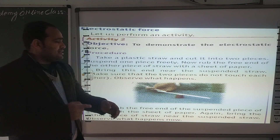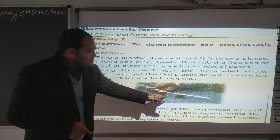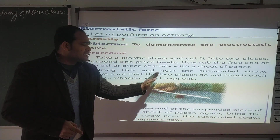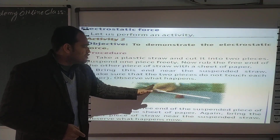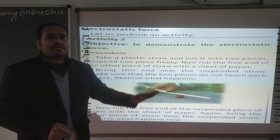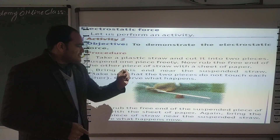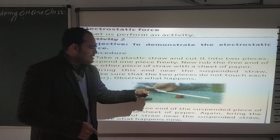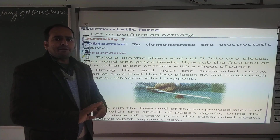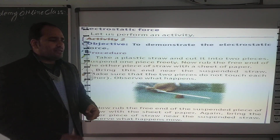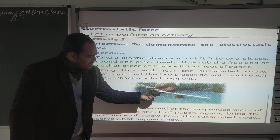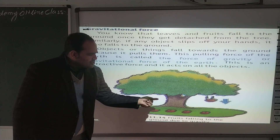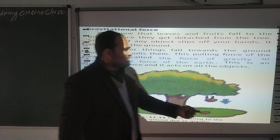ये जो नीचे रखा हुआ है, इसे हम suspended straw कहेंगे, और जो ऊपर है, इसे हम free straw कहेंगे। First time हमको क्या करना है? ये जो free straw है, उसे हम एक paper से rub करेंगे, और ये जो suspended straw है, उसके पास लाएंगे। फिर हम देखेंगे कि ये एक दूसरे को attract कर रही है।